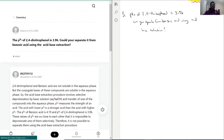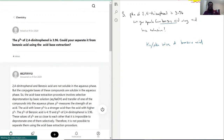The way pKa works is that it gives you, in a sense, a range — not only where it would create a buffer solution, but also it can be used to determine around what pH you need to protonate or deprotonate the molecule in question.